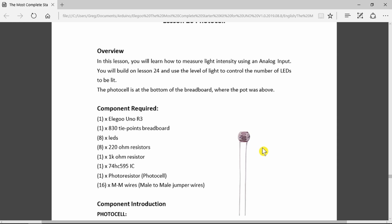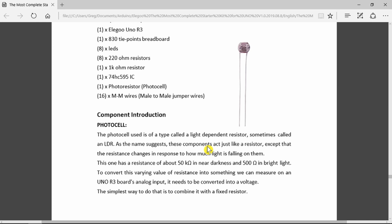Then doing a bit of math, we'll light a number of LEDs according to the light intensity. Once again it's based upon the previous examples using the shift register and the eight LEDs. We just add the photocell light-dependent resistor to it: 50k ohms in near darkness and only 500 ohms in bright light.